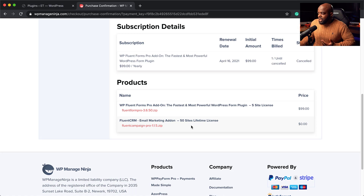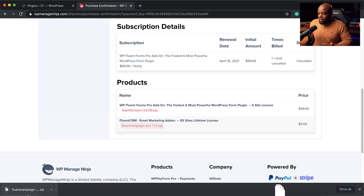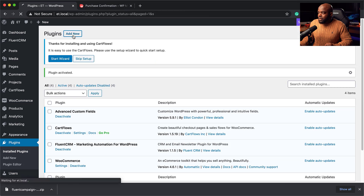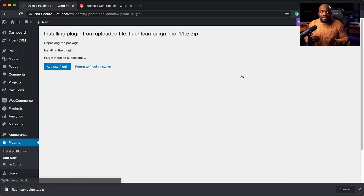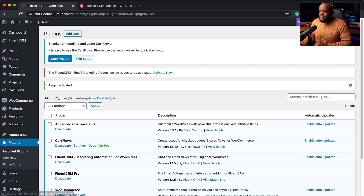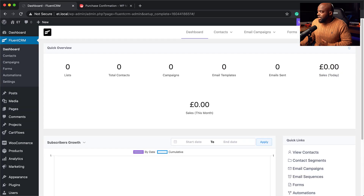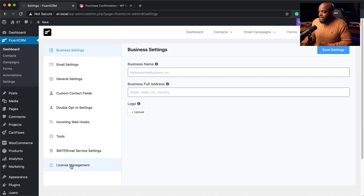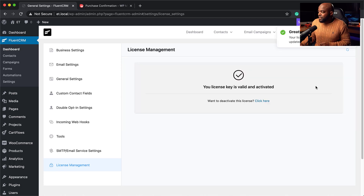Over here on the side I took advantage of the lifetime license, which is unfortunately not available right now — but it might come on Black Friday. Here is the file; I'm going to click to download it. Next, I'll go to my plugins, click Add New, and upload the plugin by dragging it in. I'll click Install Now — the plugin is being installed and this is the paid version. Once activated, the next step is to add my license key under Fluent CRM Settings > License Management. Our license is now activated.